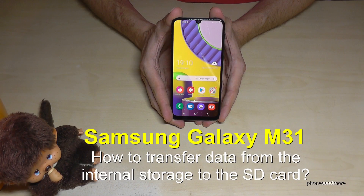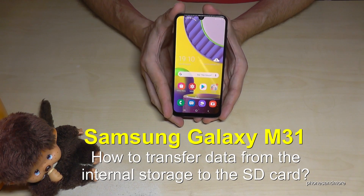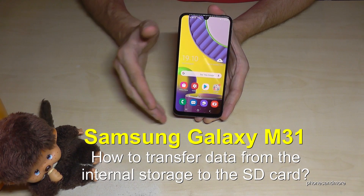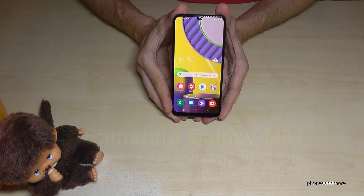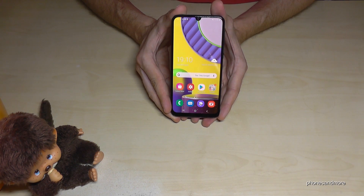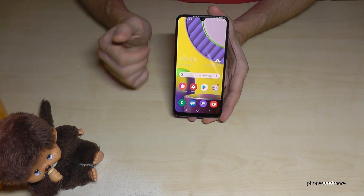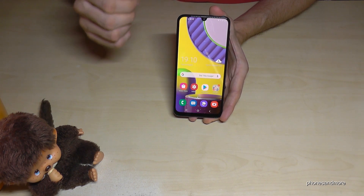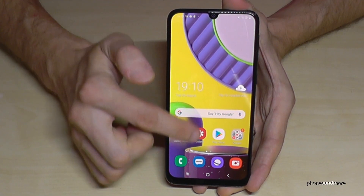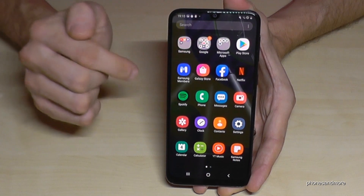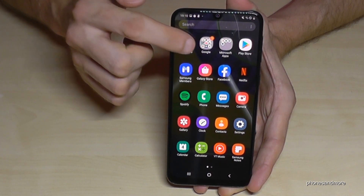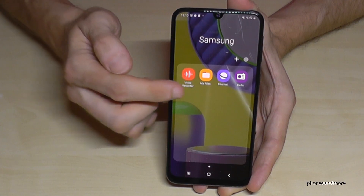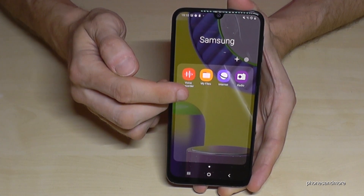Hello everybody, I want to show you with this video how you can transfer data from the internal storage to the micro SD card at the Samsung Galaxy M31. For that we will need the pre-installed file explorer. Just swipe up to go to the apps, then go to the Samsung folder where you will find the app My Files.